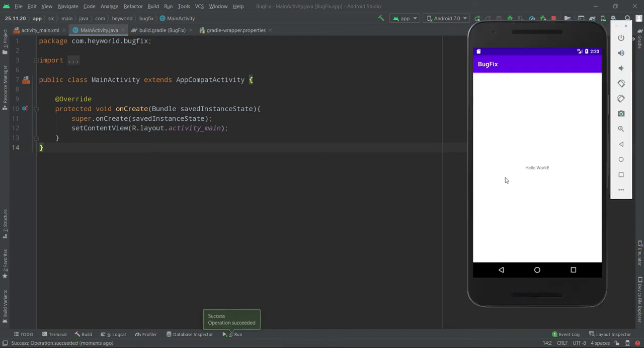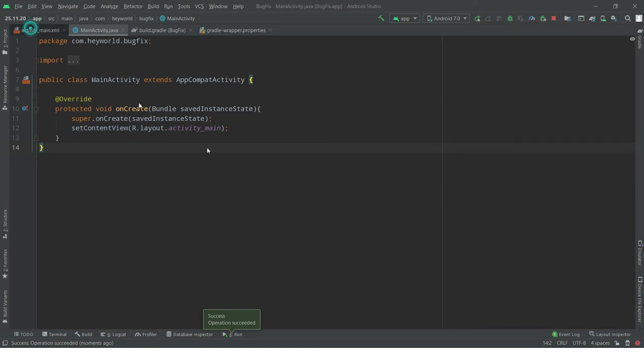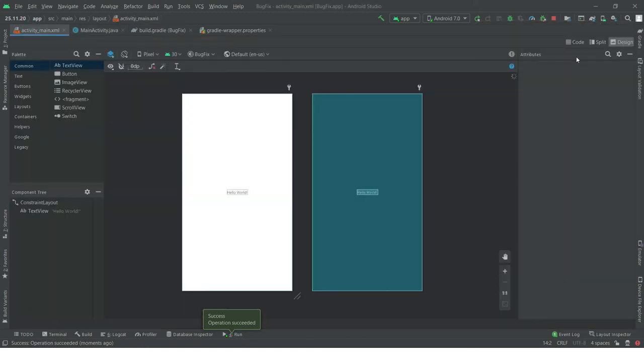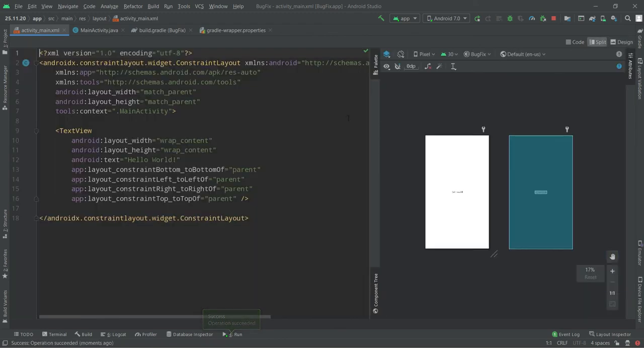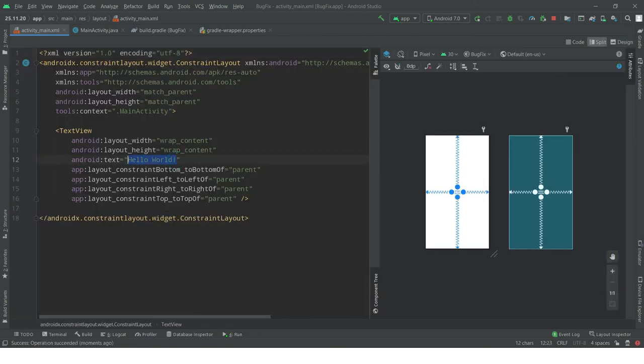We are going to test it to make sure it doesn't show that error again. What I'm going to do is just change the text in our XML file. Go to split. You don't have to follow these steps.